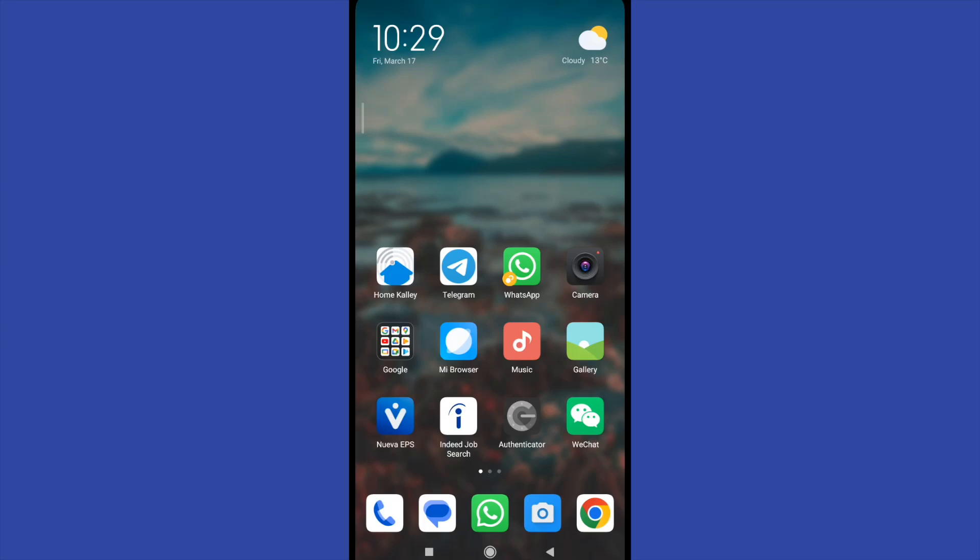Hello everybody and welcome to a new video. Today you are going to learn how to install unknown apps on your Android.